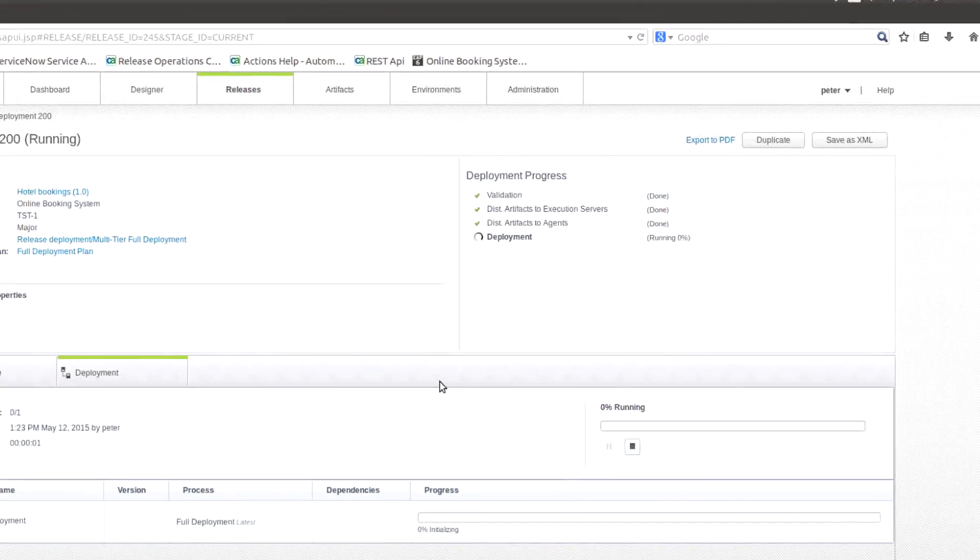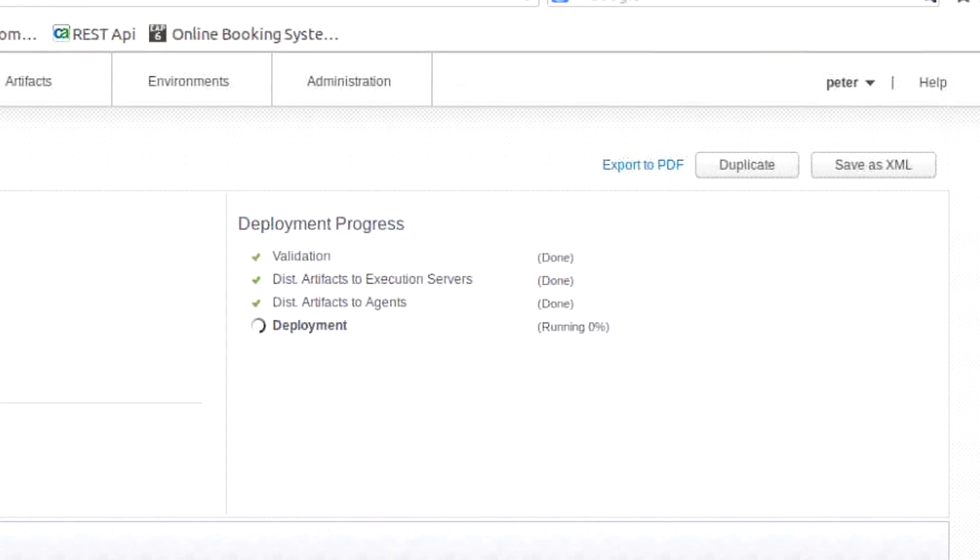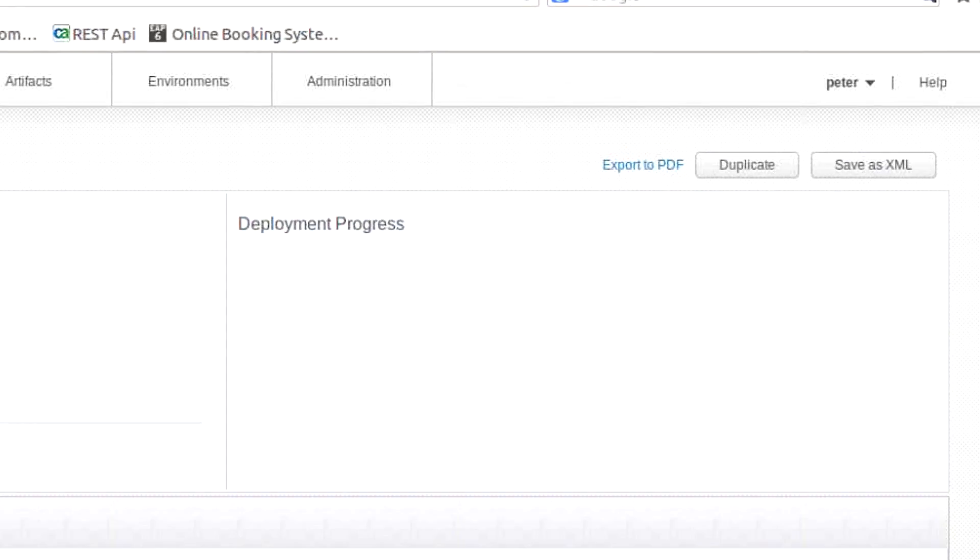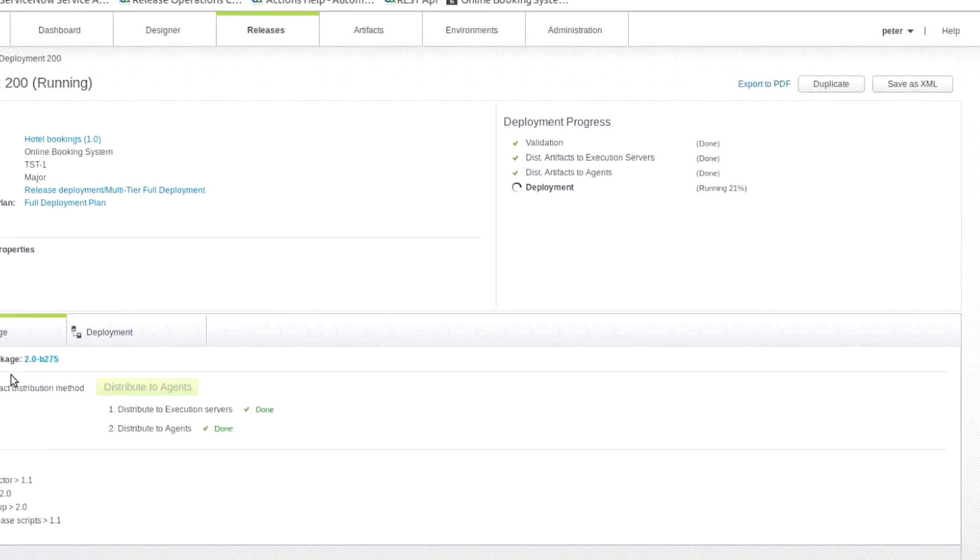The first thing it does as soon as we execute the deployment is it distributes the artifacts to all the right servers. It distributes all the application changes to all the application servers, and database changes to all the database servers.